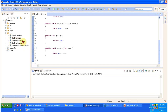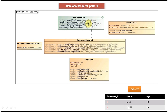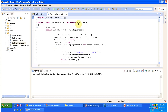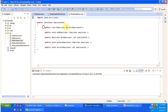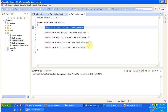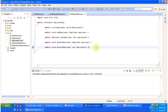Now I will open the EmployeeDAO interface. You can see methods to perform CRUD operations — create, update, delete, get all employees, etc.